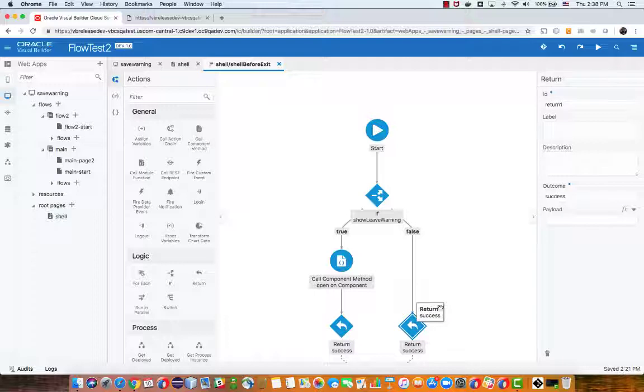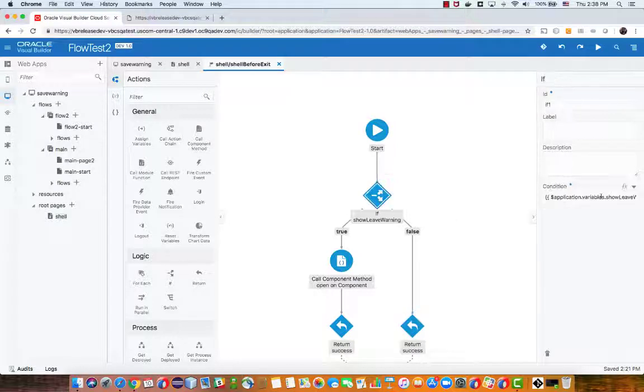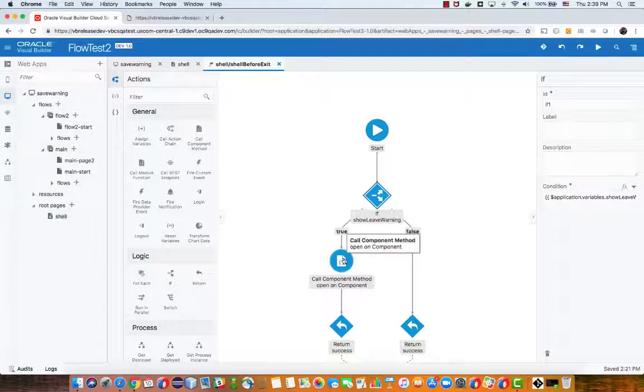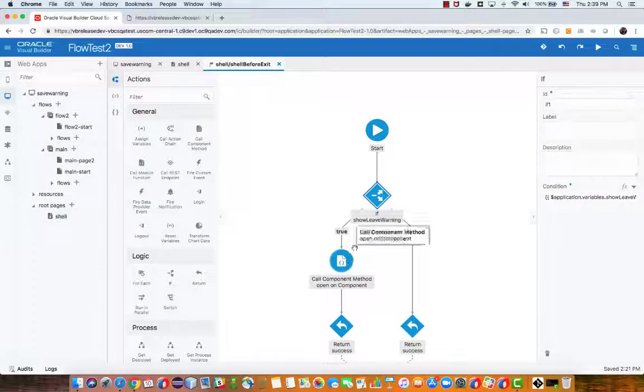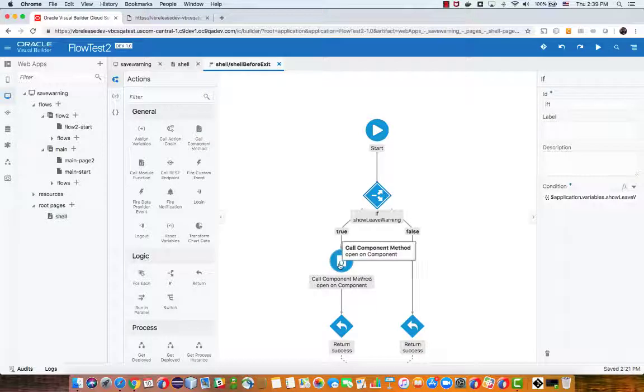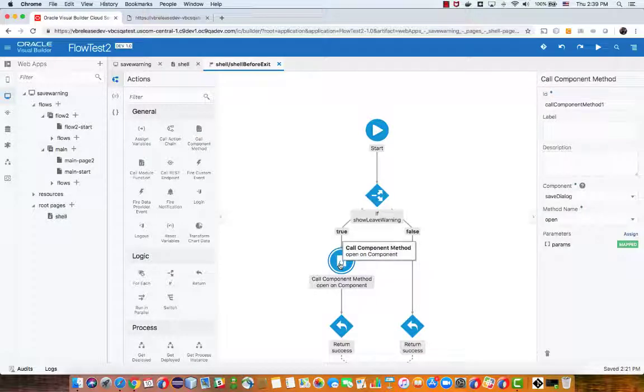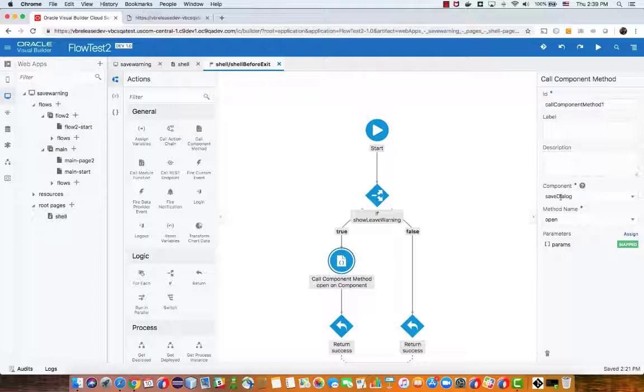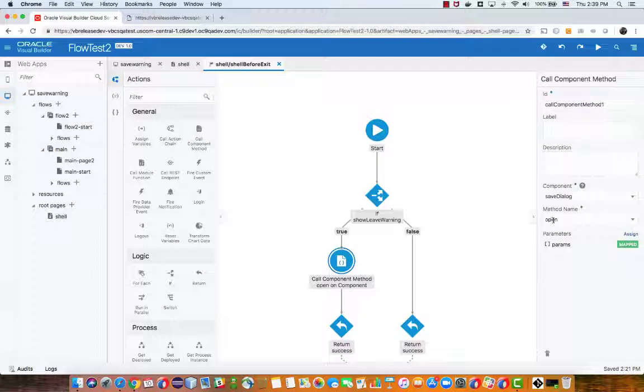But if it's set to true we do need to show the warning, so we use this call component method. In here we're calling the component called save dialogue, this is our warning dialogue, and we invoke the open method on it so this would open the method.